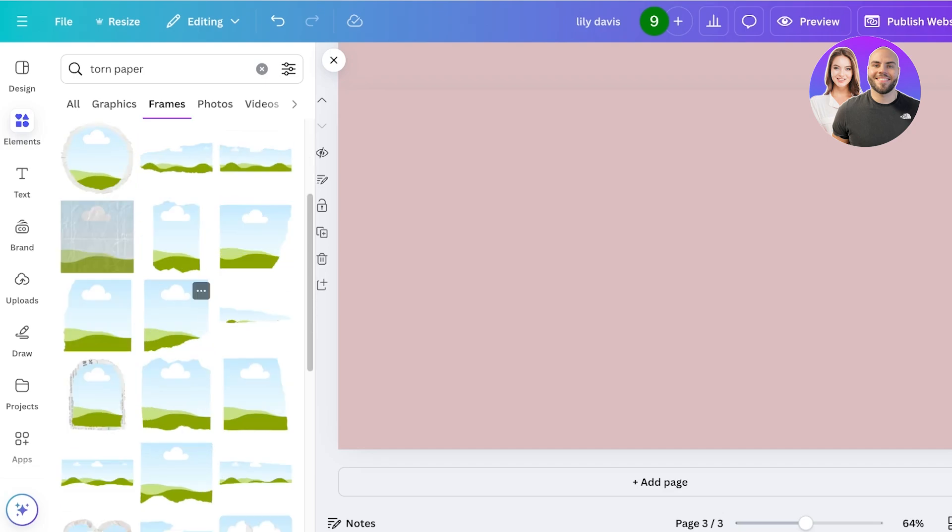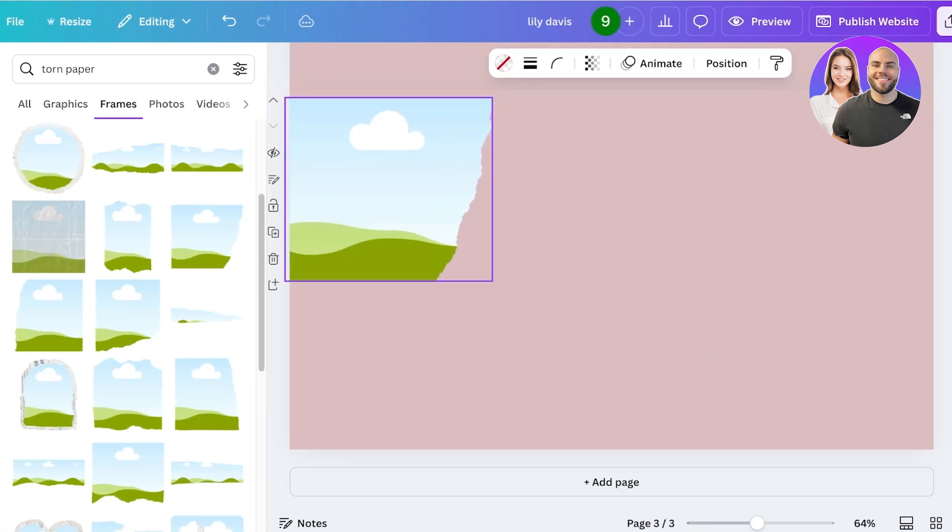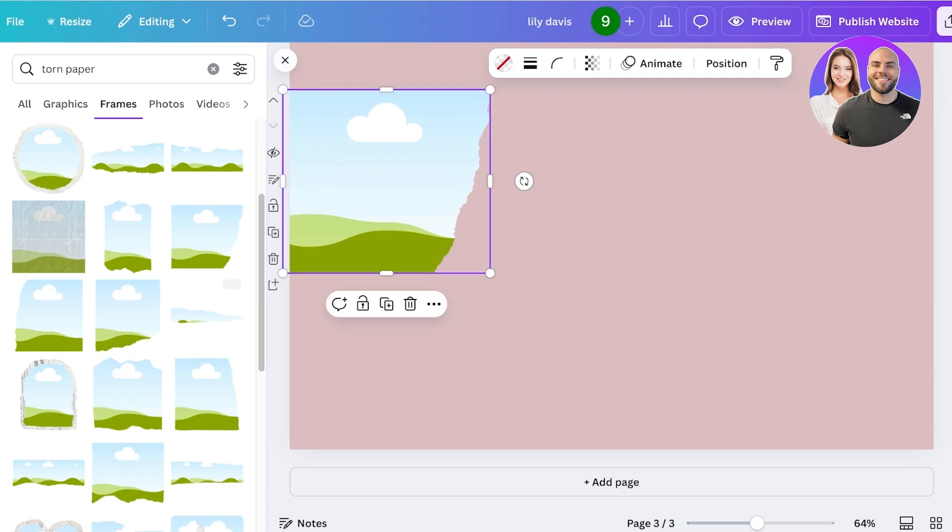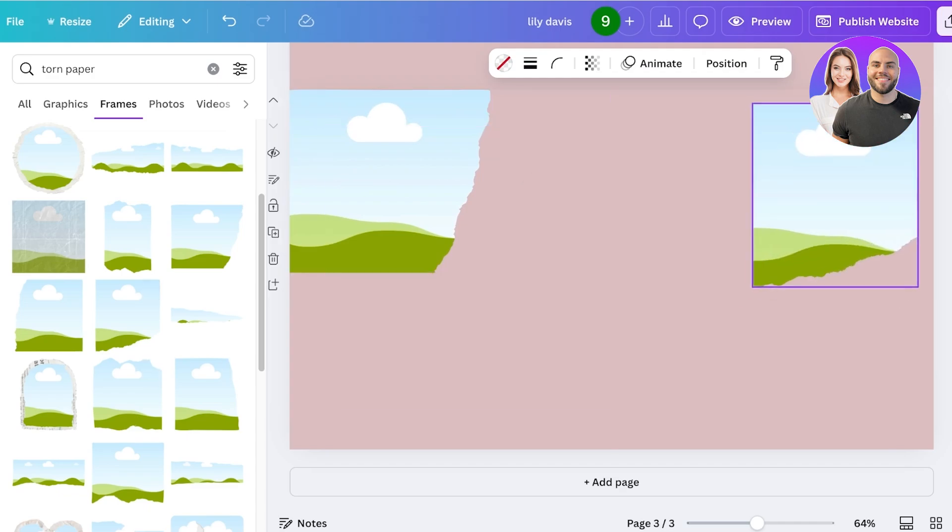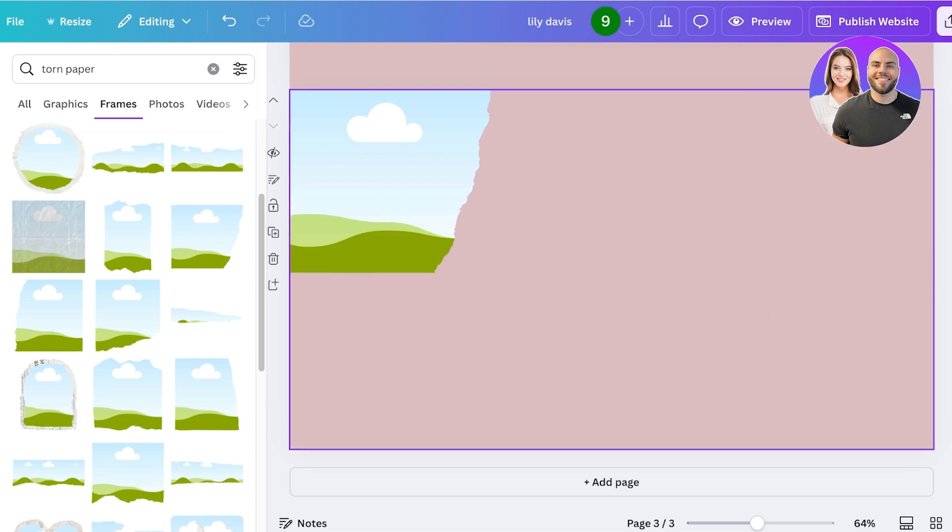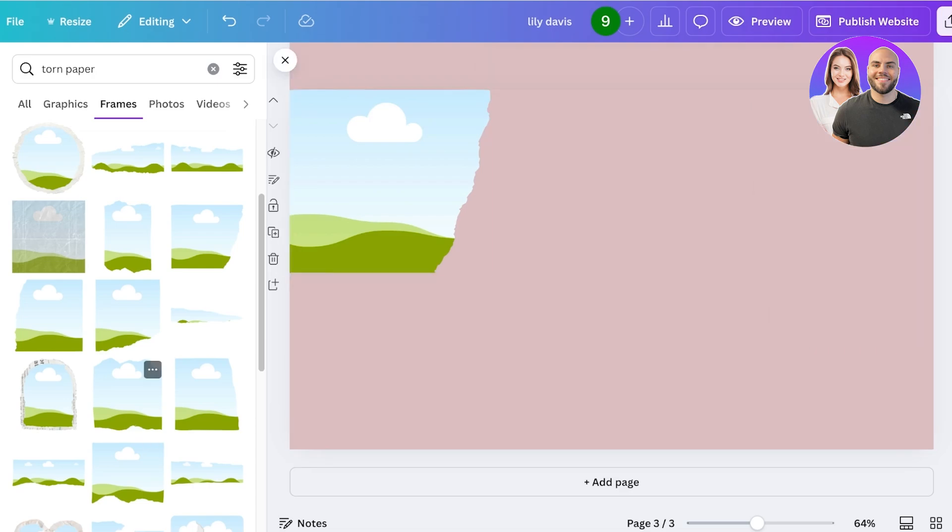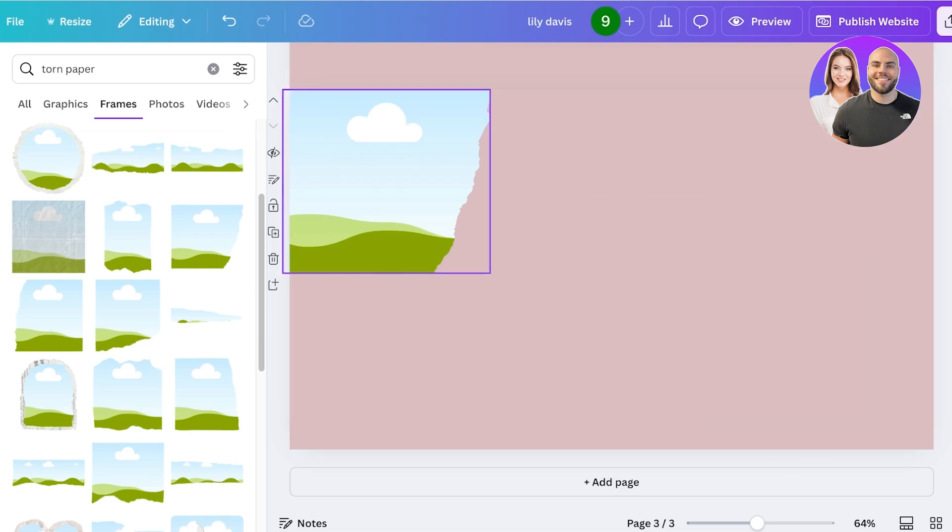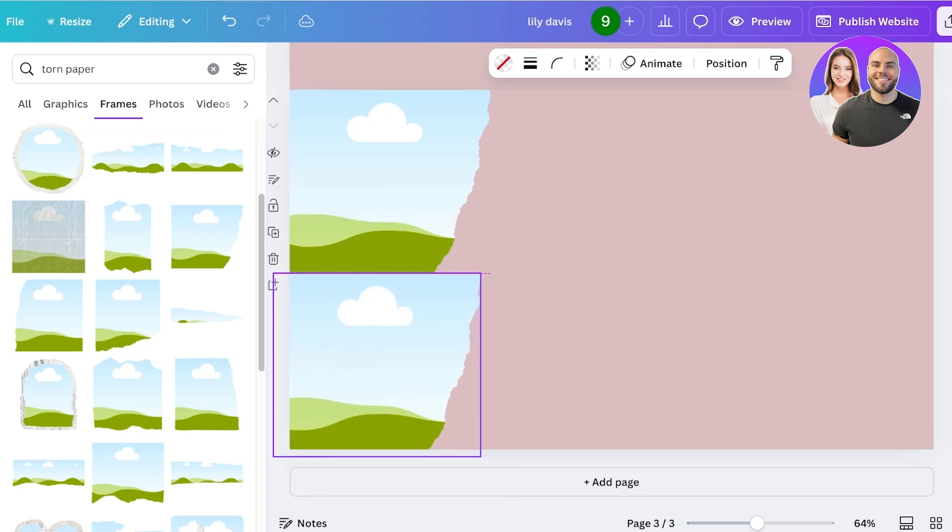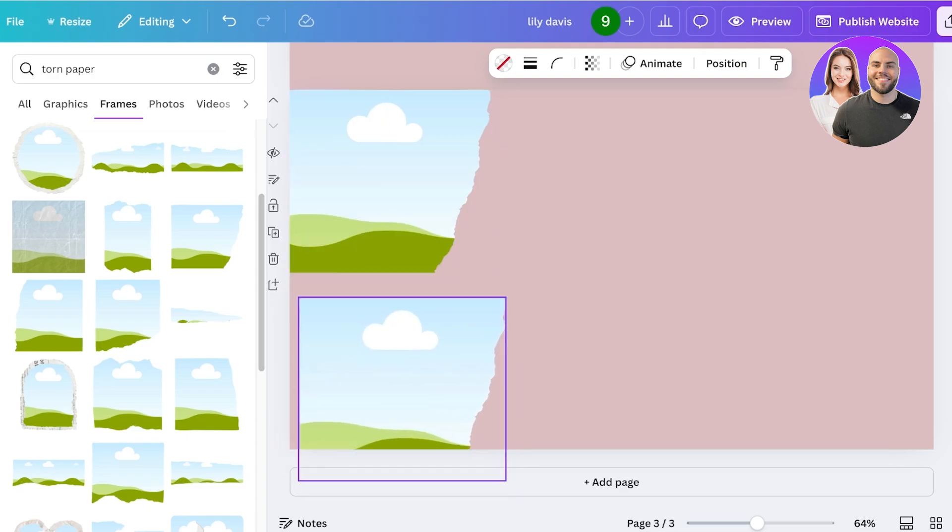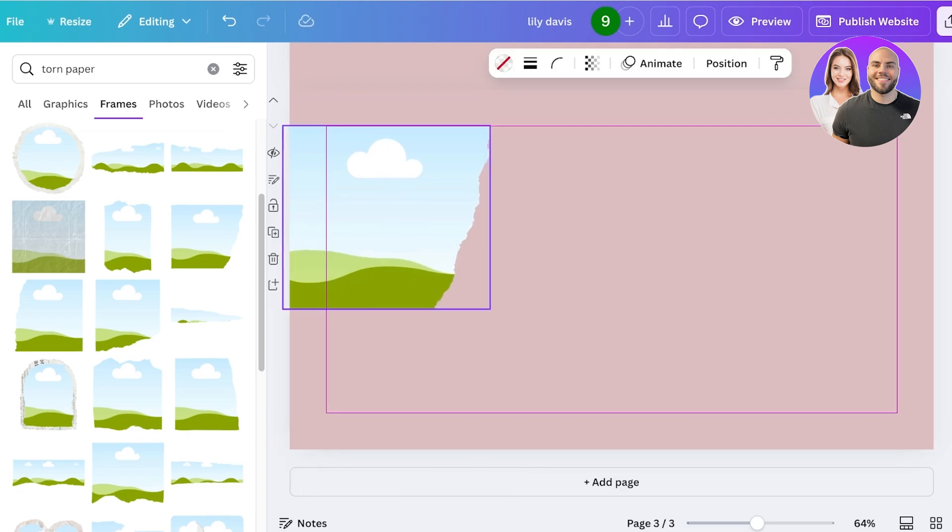I think I'm going to just add a couple of torn paper frames like this. I'm going to add one not on the center but like this. We're going to be stacking them a little bit, you could say. I'm going to resize this here.